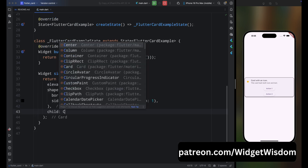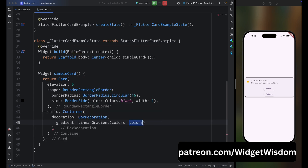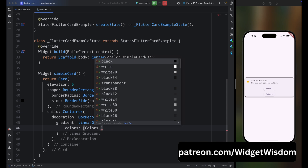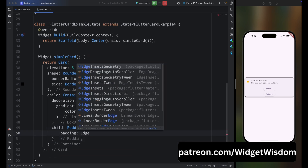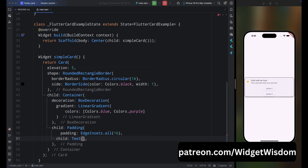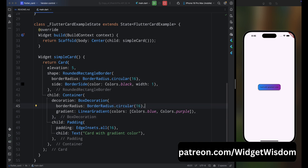Now let's make the card a gradient color. Remove the Column widget and add a Container widget. For decoration, add BoxDecoration with a LinearGradient using blue and purple colors. For child, add a Padding widget with padding of 16 and a Text saying 'Card with gradient color.' Save and run — the card has gradient color but edges are hard, so add a border radius to the container. Now it looks perfectly fine.